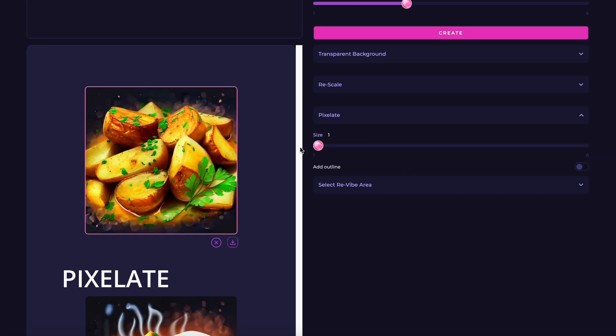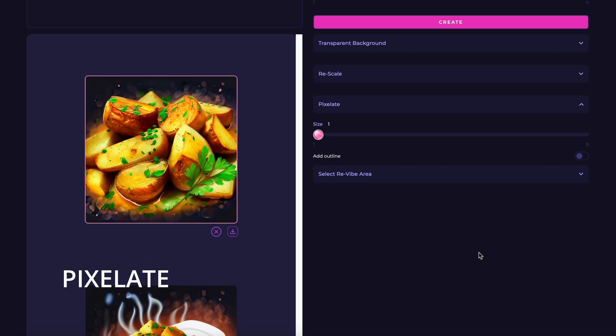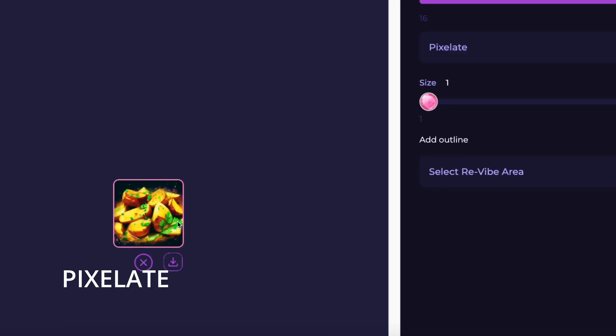Pixelate. If your game uses pixel art, apply the Pixelate feature to convert your assets into pixel art style.